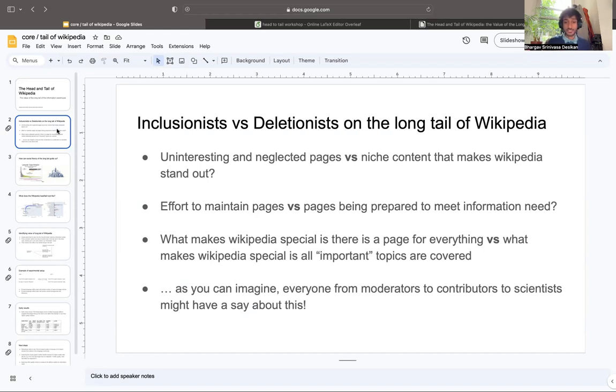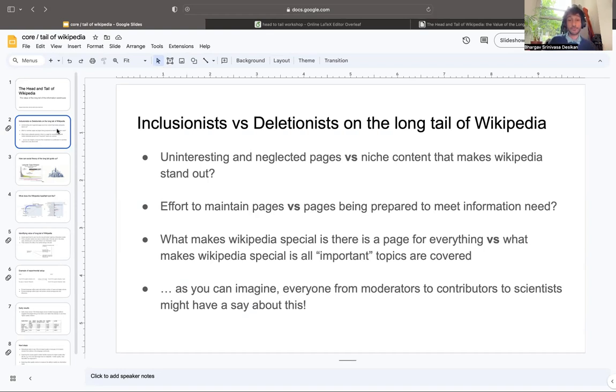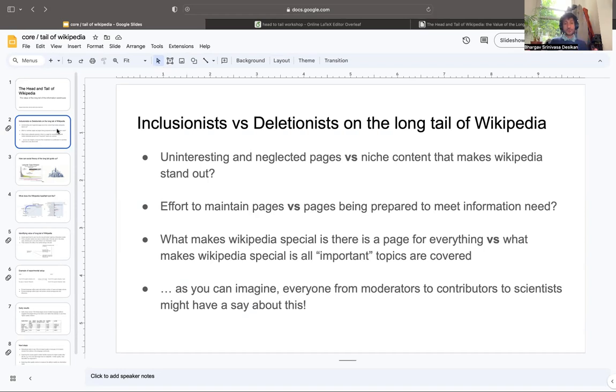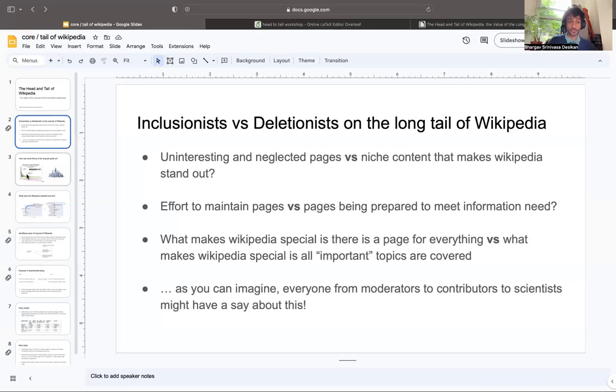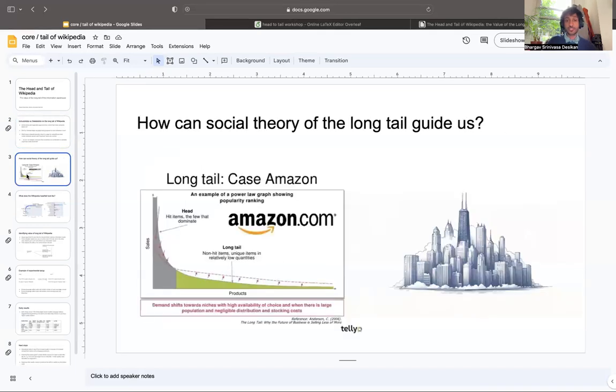As you can imagine, everyone from moderators to contributors to scientists have something to say about whether Wikipedia should continue to maintain its long tail versus just focusing on important topics. We won't be going into the debates around this as much as we will be trying to add to this debate using a quantitative argument, but we will be using social theory of the notion of the long tail.